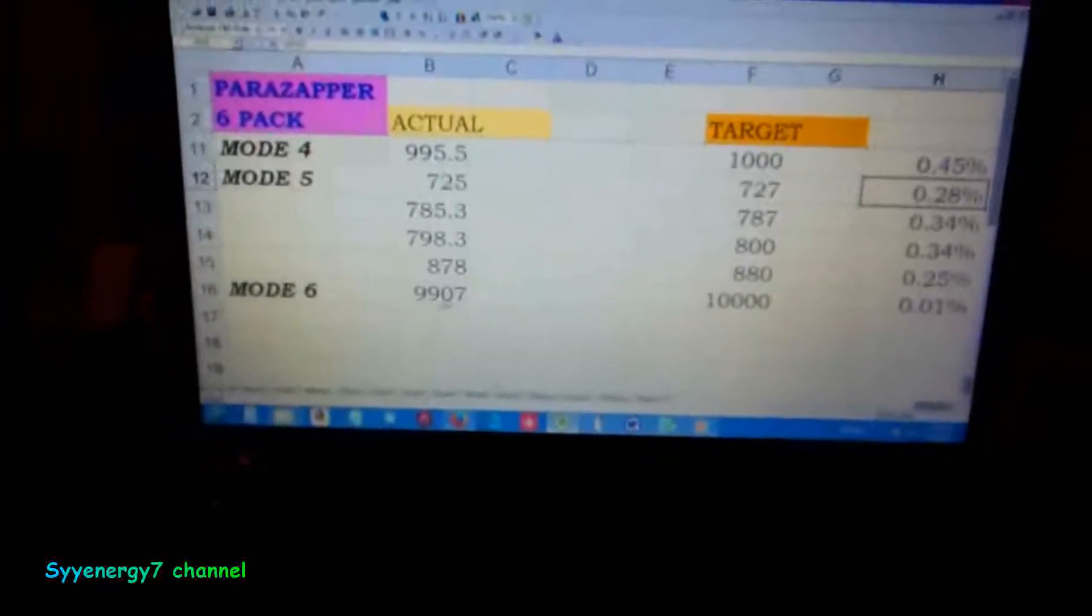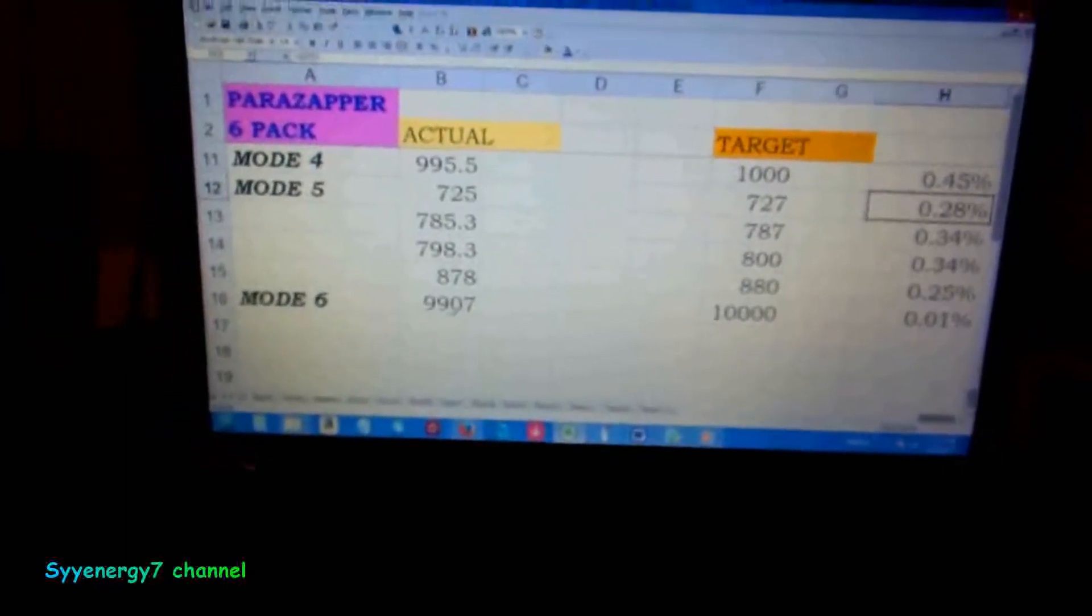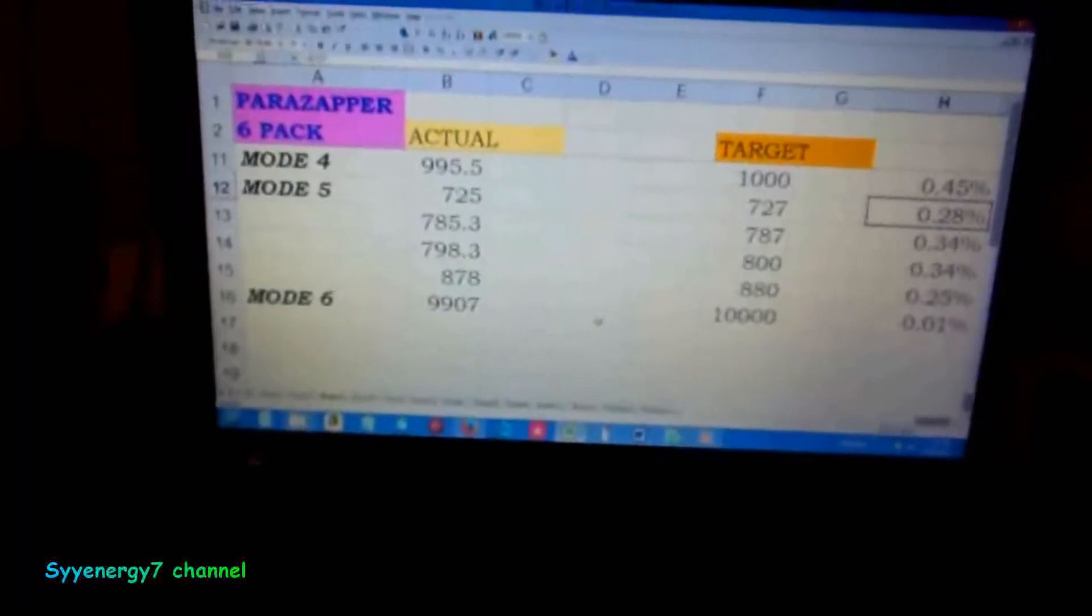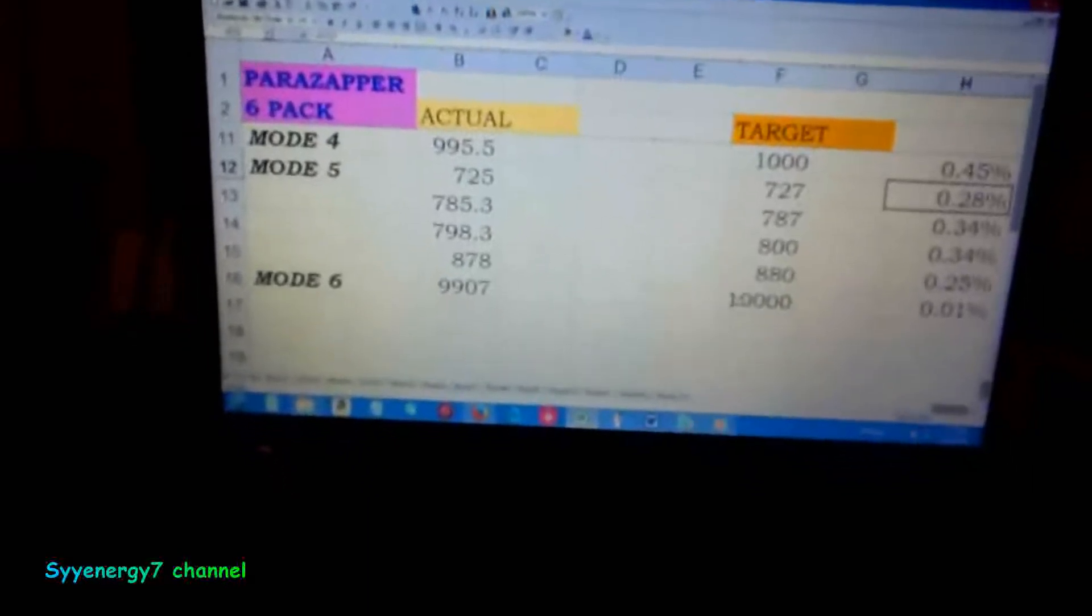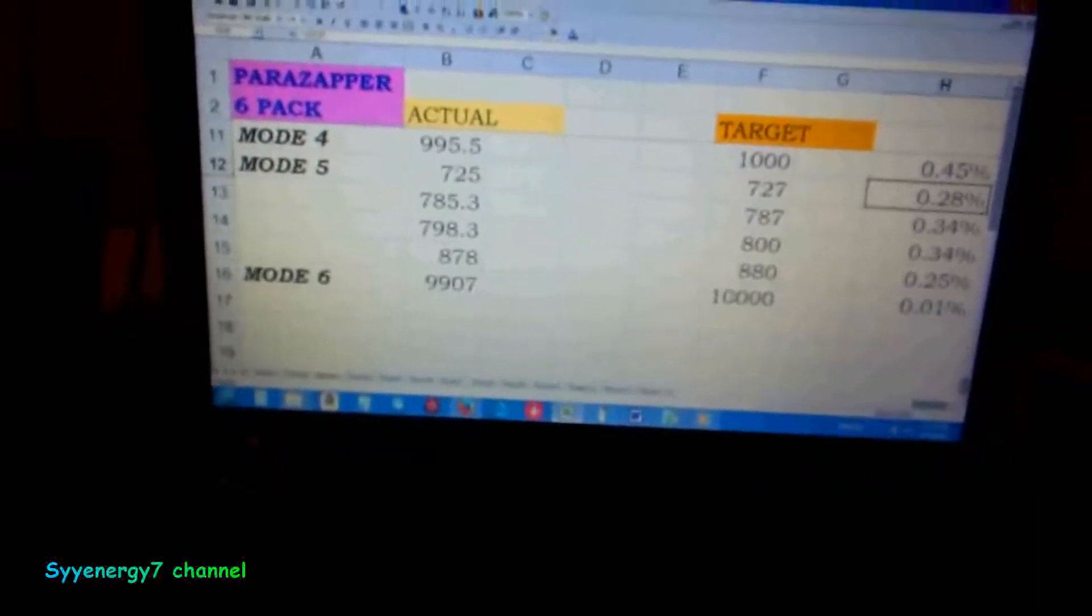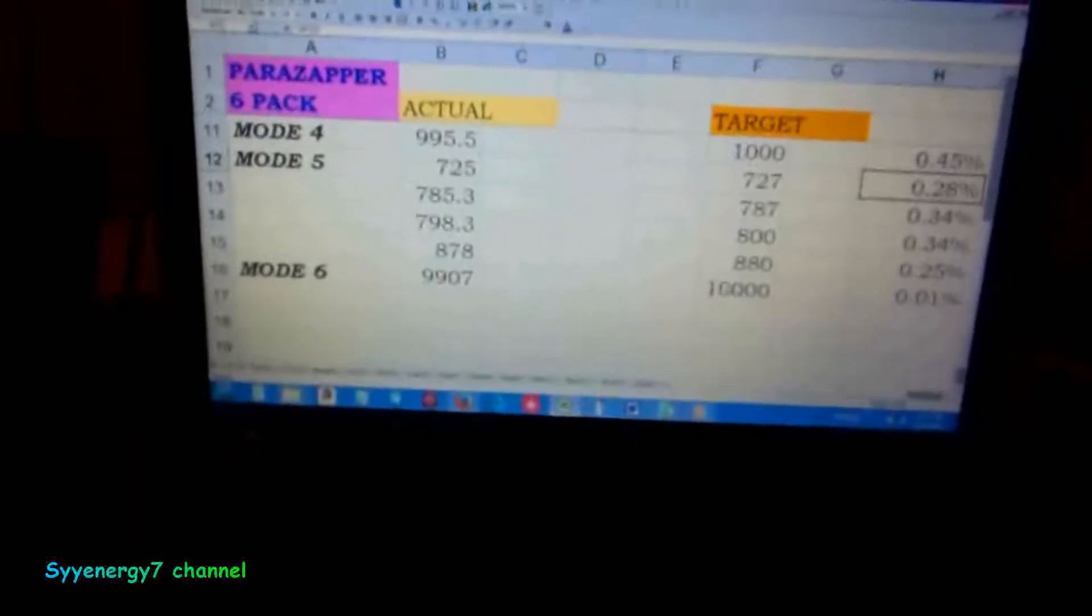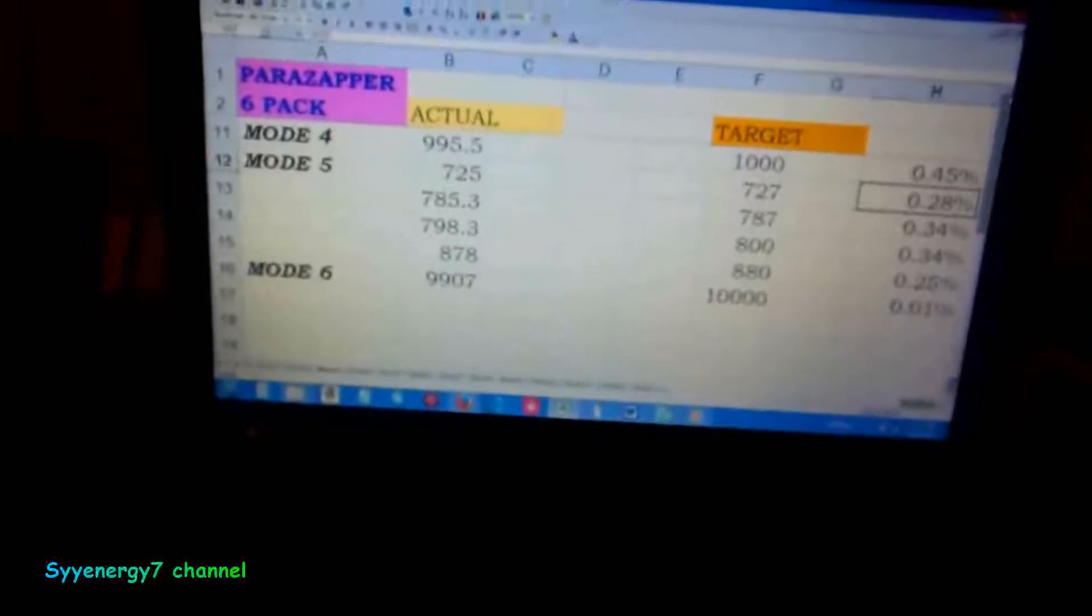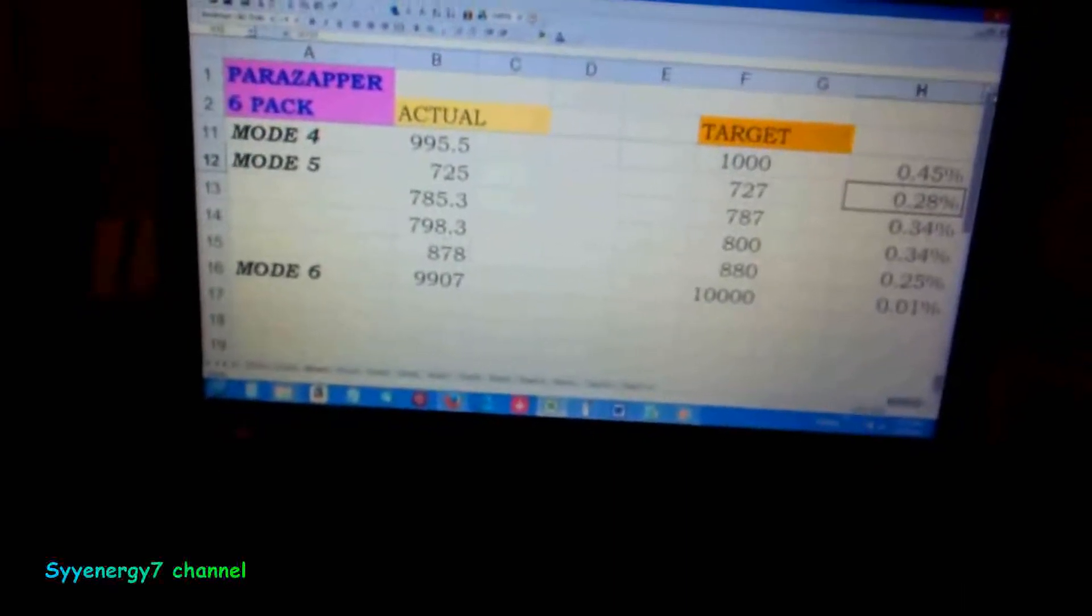When you're talking 10,000, it's like nothing really. It's like being off less than a tenth of a Hertz when you're talking 100 Hertz. It's a hundredth of a percent off. It's amazing.